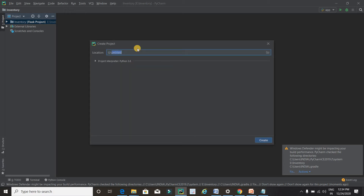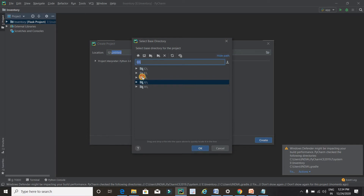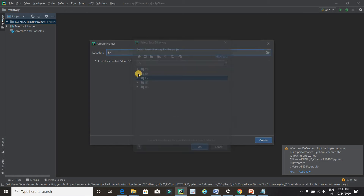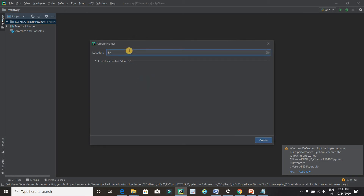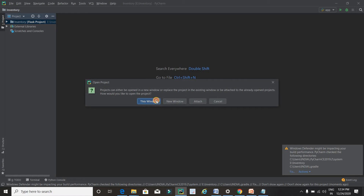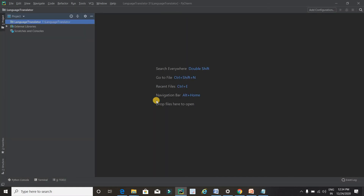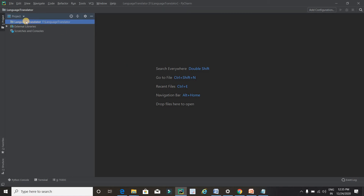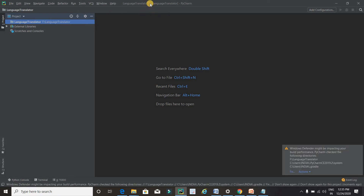By clicking on this icon we can choose the directory in which we want to create the project. In my case it is the F drive, so I will select F and click OK. After the directory, we can type a name for our project — here I will type 'language translator'. You can type any name you like. After typing the project name, click the Create button. Now a project named 'language translator' is created successfully inside the F drive.